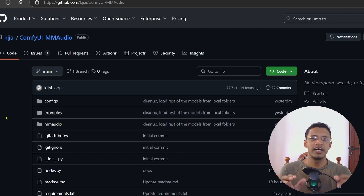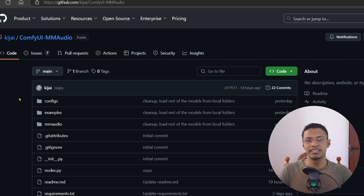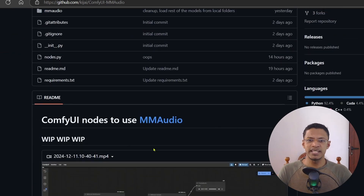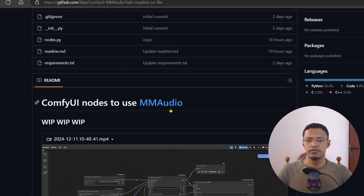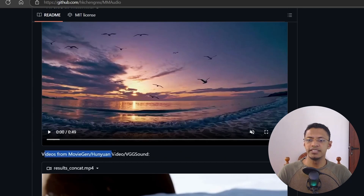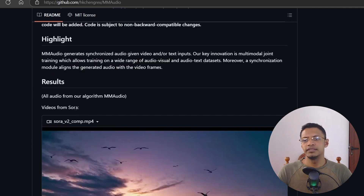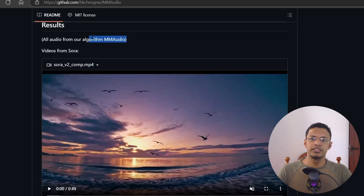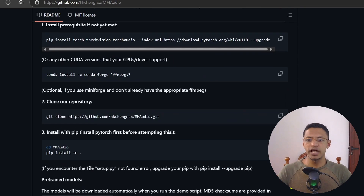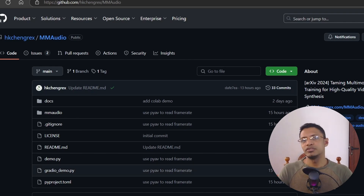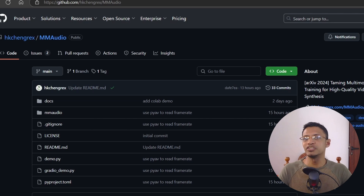I think this is a great project that came out at the right time. With Sora released and other video generation tools available, you can generate a video and then generate its audio using MM Audio. The GitHub repository mentions that demo videos were generated using Movie Gen, Hunyuan, VGGSound, and Sora, and the audio was all generated using the MM Audio algorithm. Let me know what you think about this in the comments. Thank you for watching until the very end — I hope you have a great day, take care, and I'll see you next time.